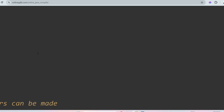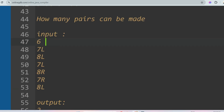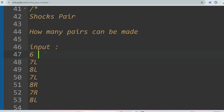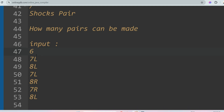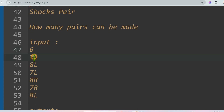The first problem is regarding socks pairs. You are given input like this: 6 is the number of socks, 7 is the size, and L is the left leg while R is the right leg. So 7L and 7R combining together gives one pair, and 8L and 8R combined gives another pair. The question asks how many pairs can we make using these socks.